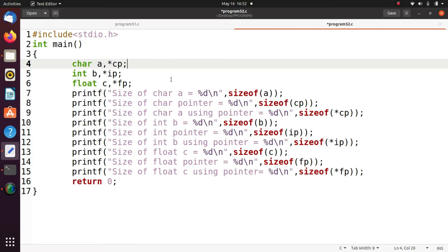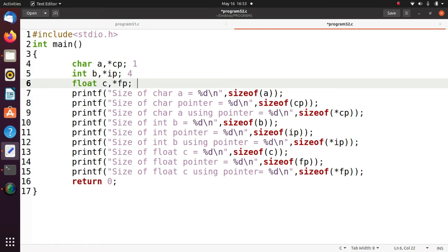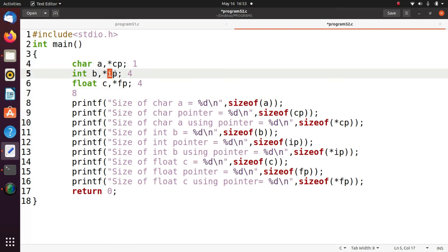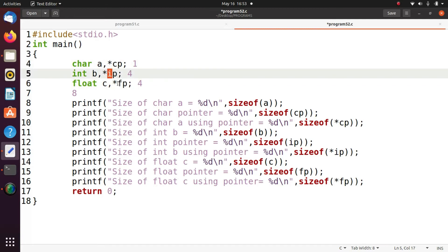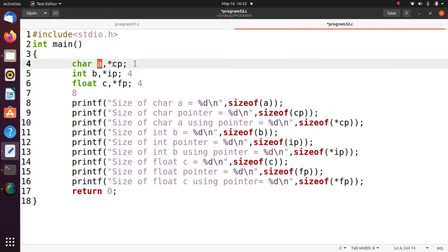Now we see the execution of the program. Here we are taking three variables: char a, int b, float c. Char size is one byte, int size is four bytes, float size is four bytes in this compiler. The pointer size is eight bytes. I am using three pointers: cp (character pointer), ip (integer pointer), fp (float pointer). The size of variable a is one byte, but the character pointer size is eight bytes.